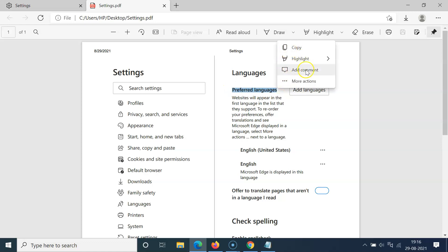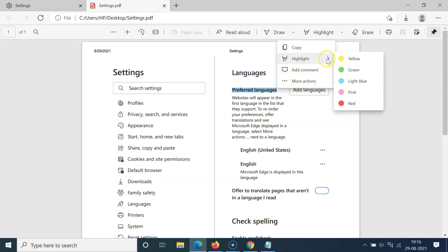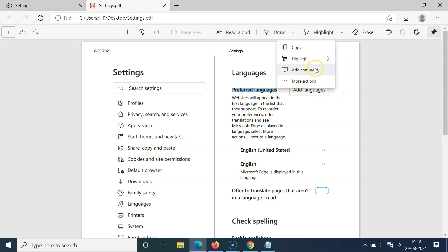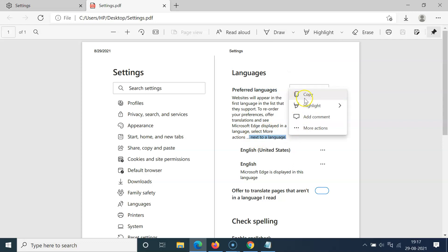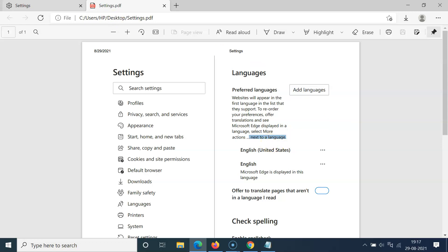You can see here I have the mini menu showing when selecting text, and here we have some options like Copy, Highlight, Add Comment, and More Actions. Let me select some other text — you can see the mini menu is showing here as well.